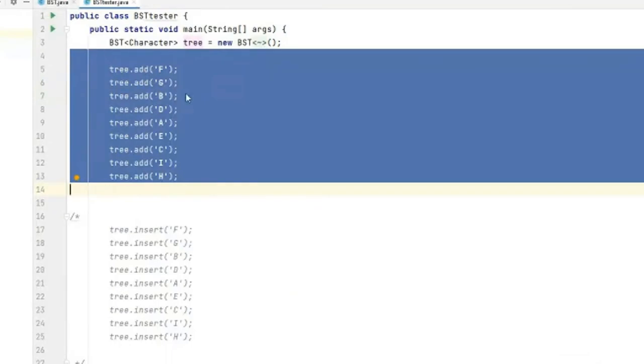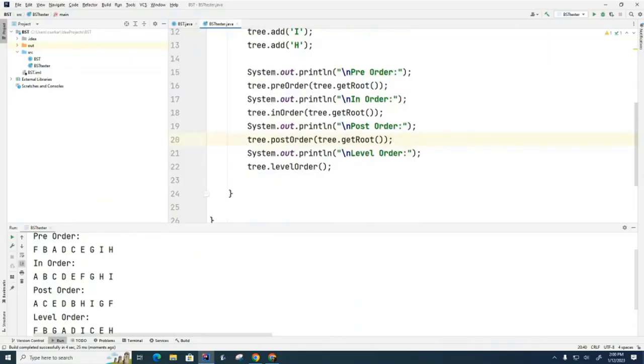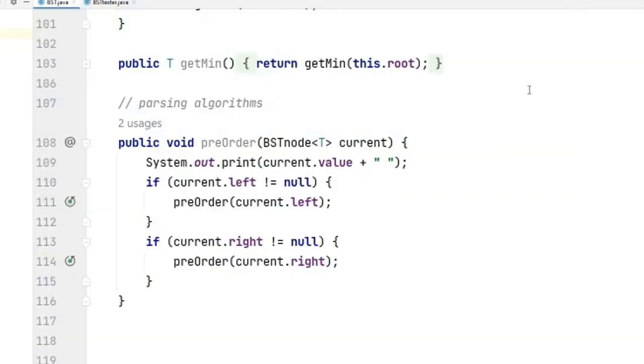Right now I would like you to just write this code right here to basically so that we can test out all four parsing algorithms. I'll do better than that, I'm going to show you the pre-order code right now and then you write the other three.